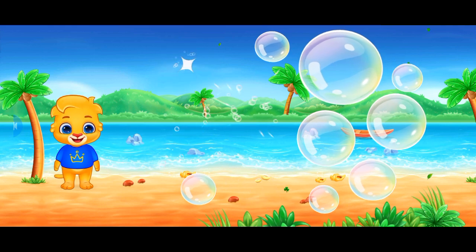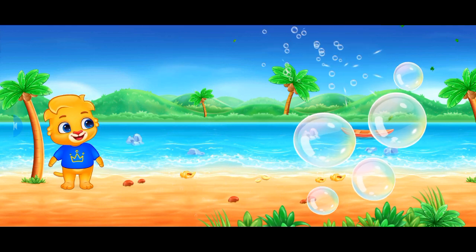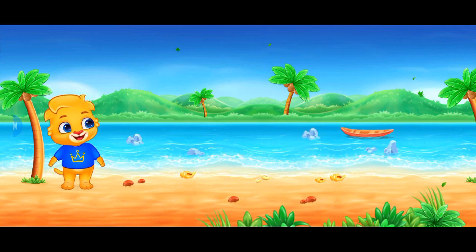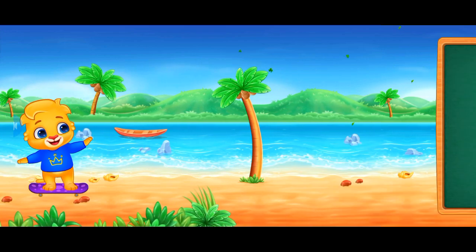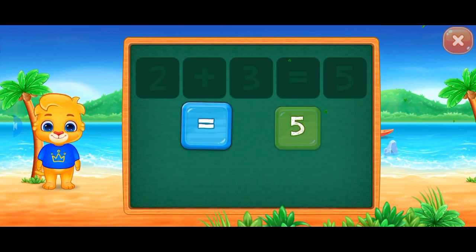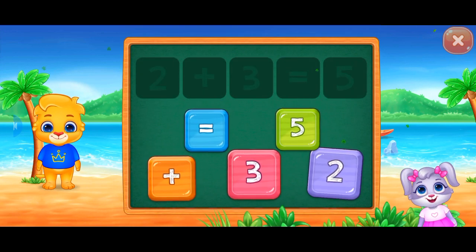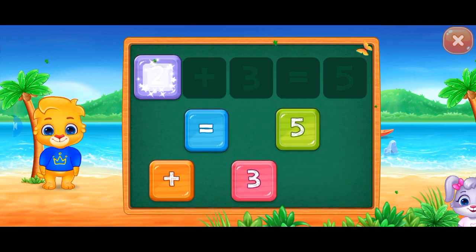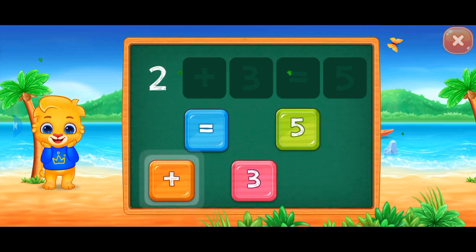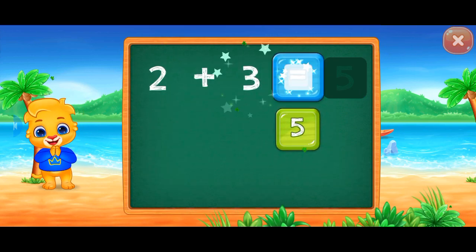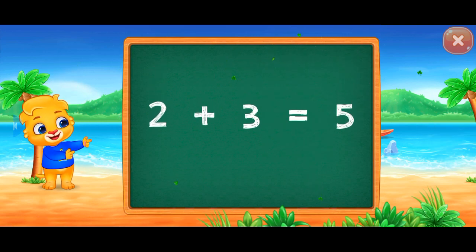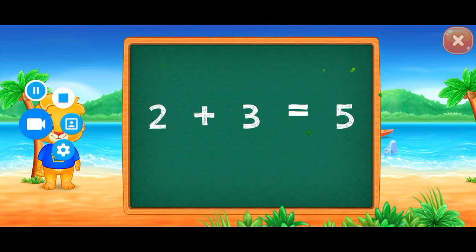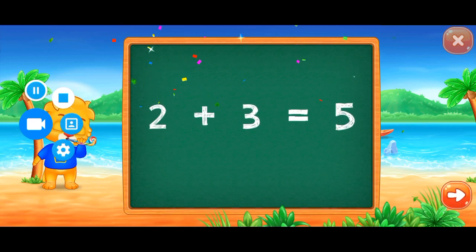Well done! Two plus three equals five! Two plus three equals five!